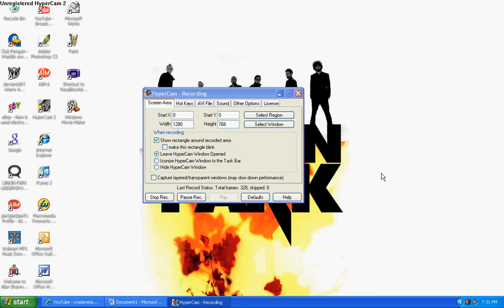Hi, it's Carrie, and in this tutorial, I'm going to be showing you how to record sound with HyperCamp.